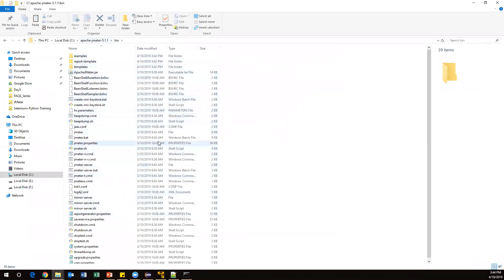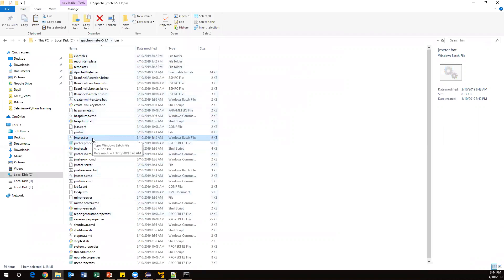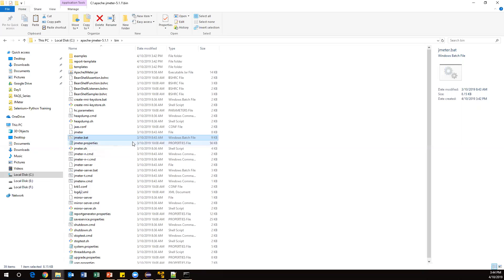Here - jmeter.bat. If you are working on Windows, we need to run this bat file to launch your JMeter editor. If you're working on some other operating system, you have to run the jmeter.sh file. Currently we are working on Windows, so we need to run this bat file.